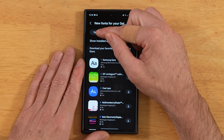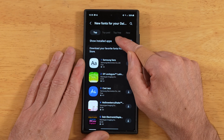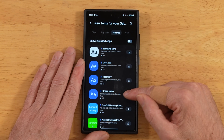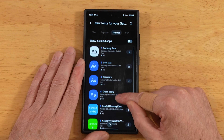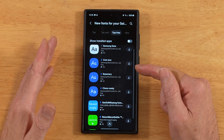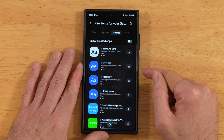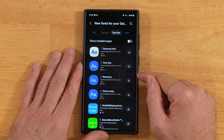You'll see here up top we have Top, Top Paid, and Top Free. So if we go into Free and take a look at our options, you get a few, but it's not that many. But this may be enough for you, and it is the easiest way to get fonts installed on your device.